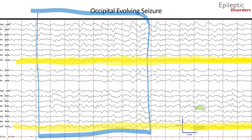In this montage, the field of the seizure is appreciated to be in the right posterior quadrant with the onset of the seizure starting with a sharp wave of maximum amplitude in the O2 and T6 region. There is contralateral spread to the O1 region as well. The sharp waves are highlighted in green over the T6 and O2 region.